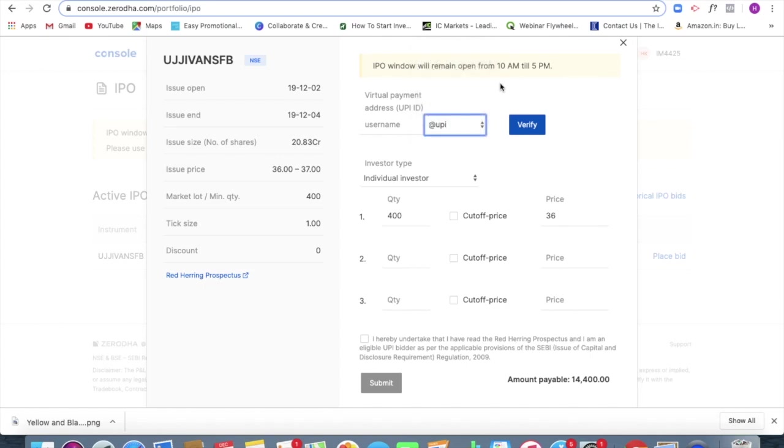So the time is between 10 a.m. to 5 p.m. And right now it's 10:20 and I won't be able to apply now. But tomorrow as the market, as I said, when it becomes 10, this will be open for apply.